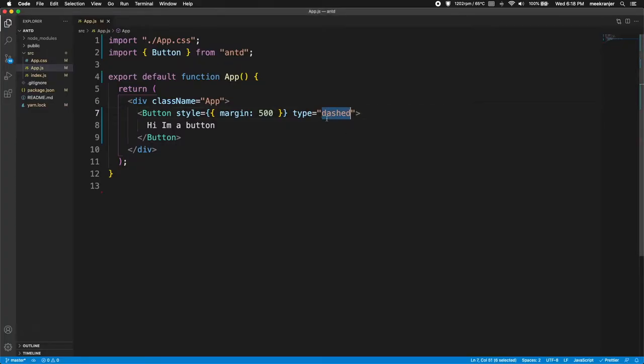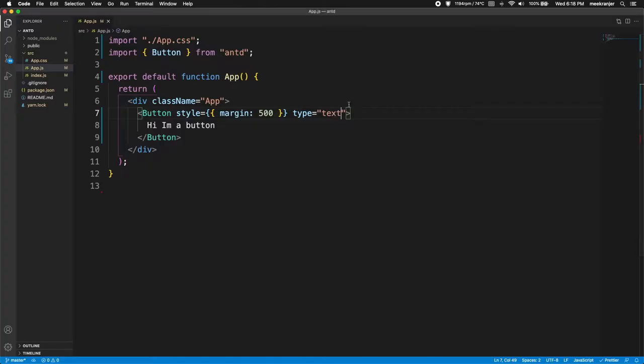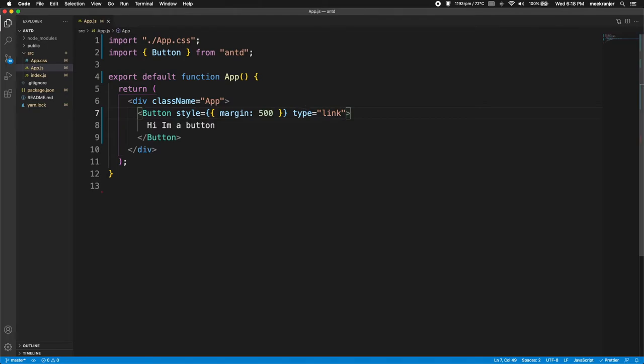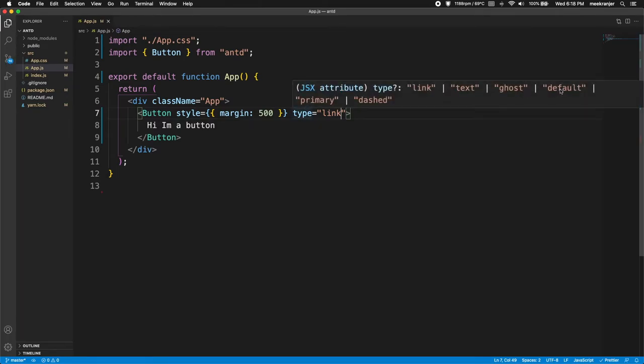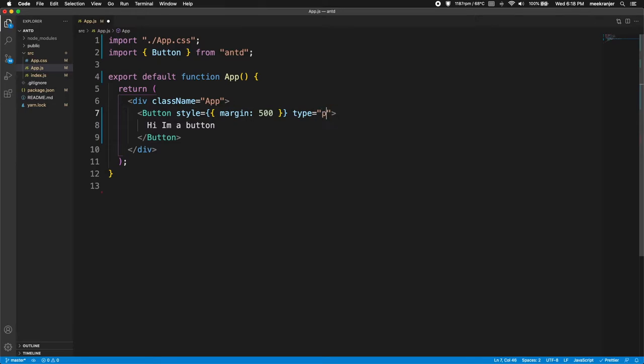We can change this to text and then this will just be a text button. We can change this to a link and this is going to be how the link button looks like. I can hover on this and you can see there's much more, there's ghost and there's default that we can use too. So I'm gonna change this back to primary.